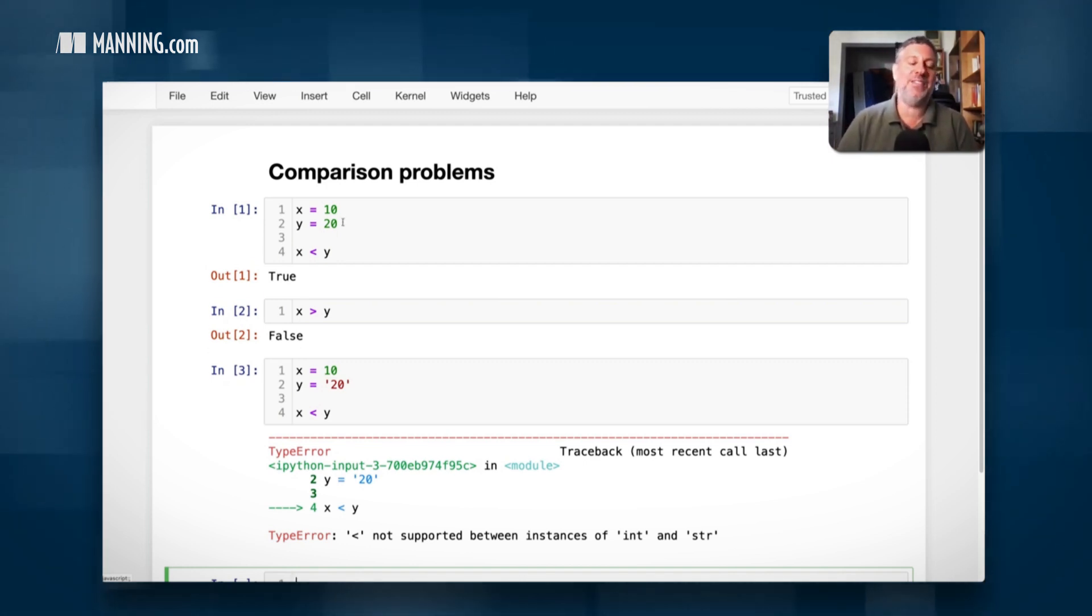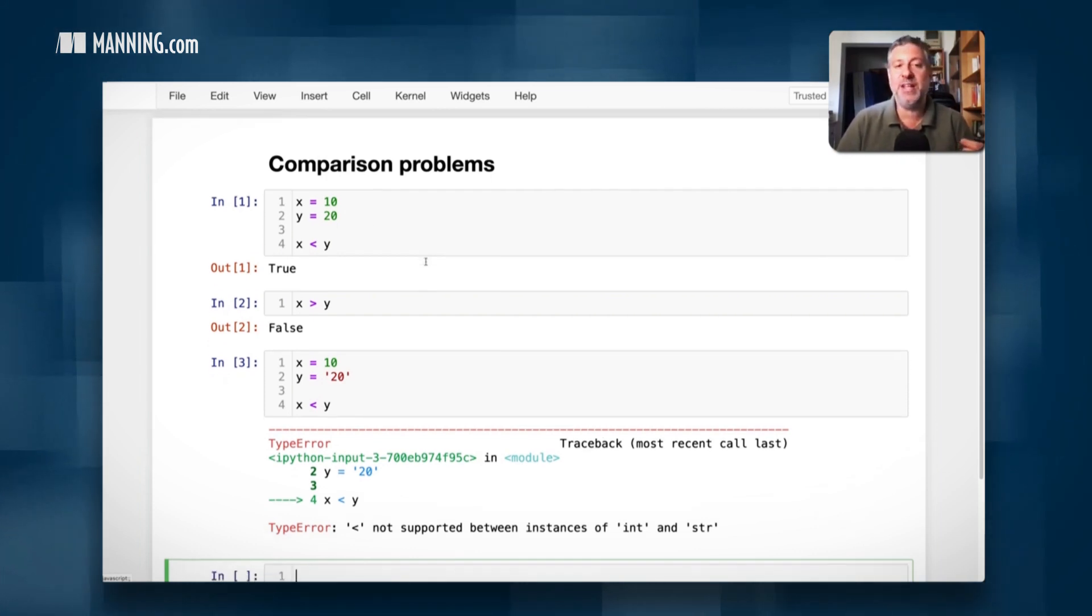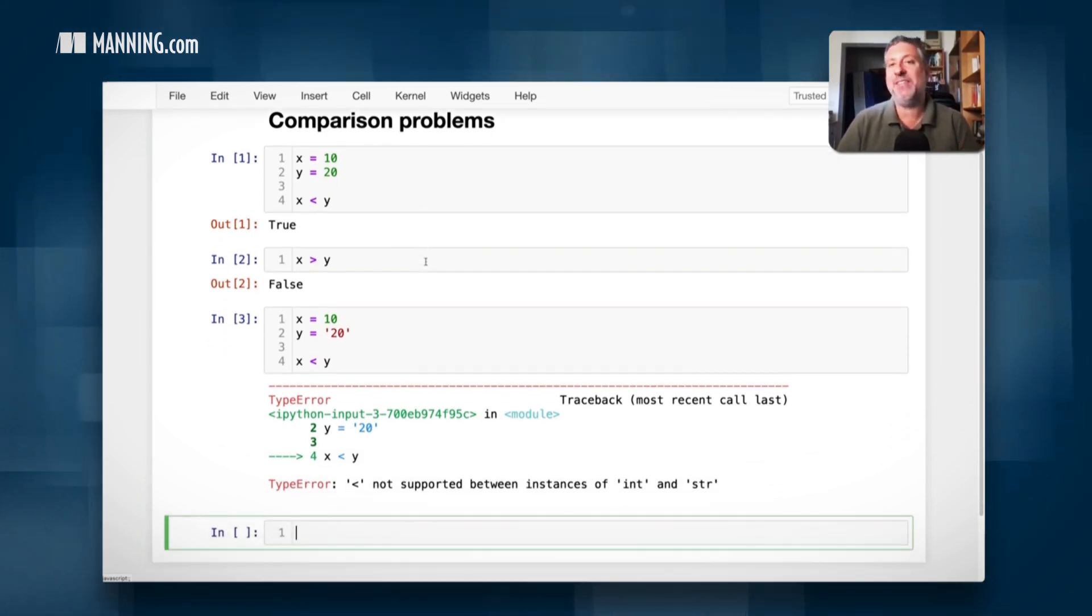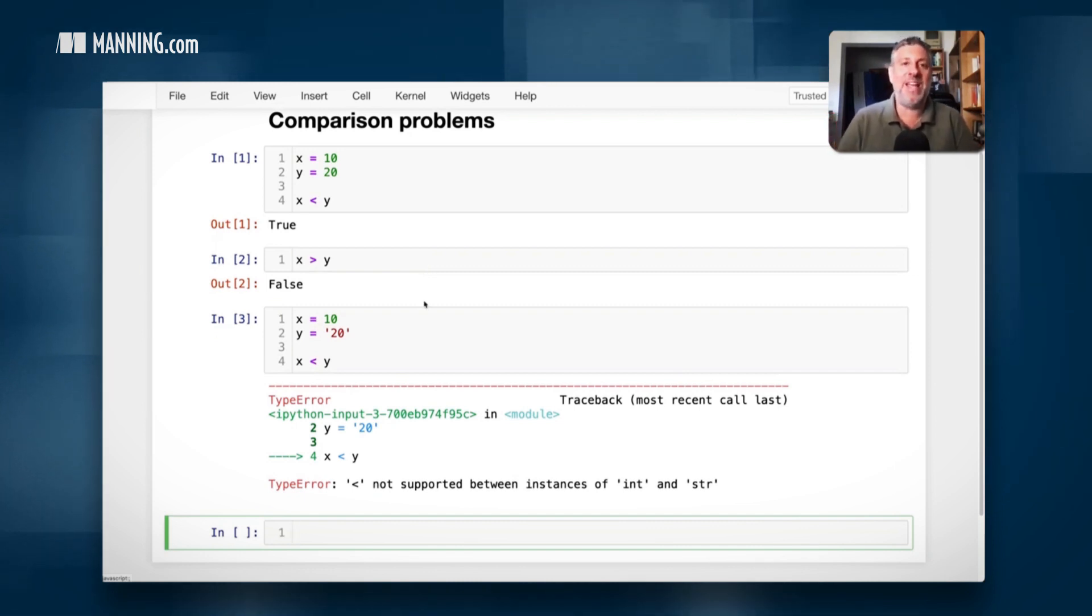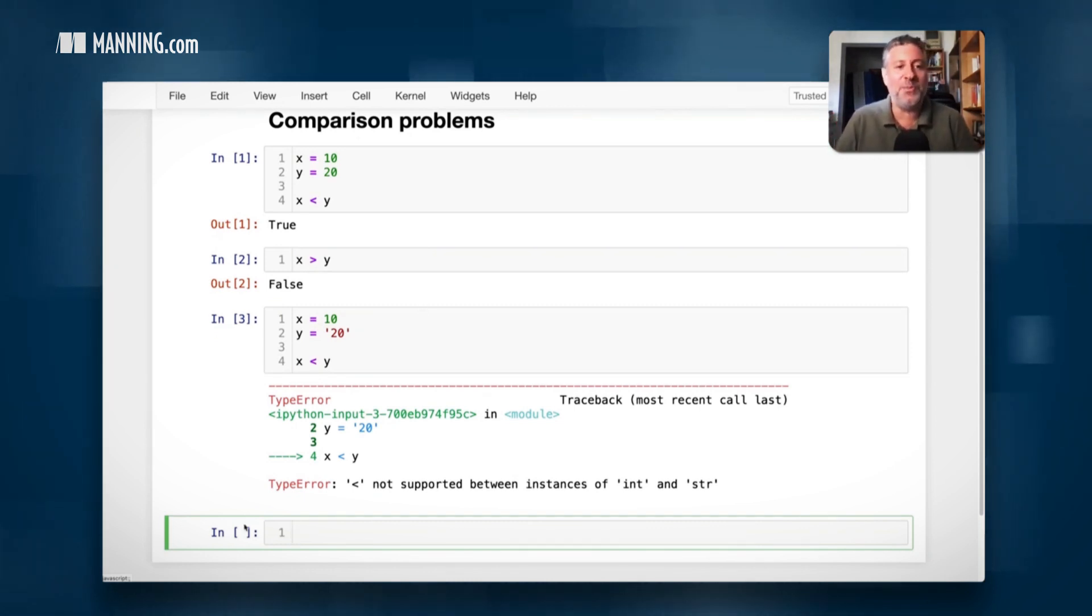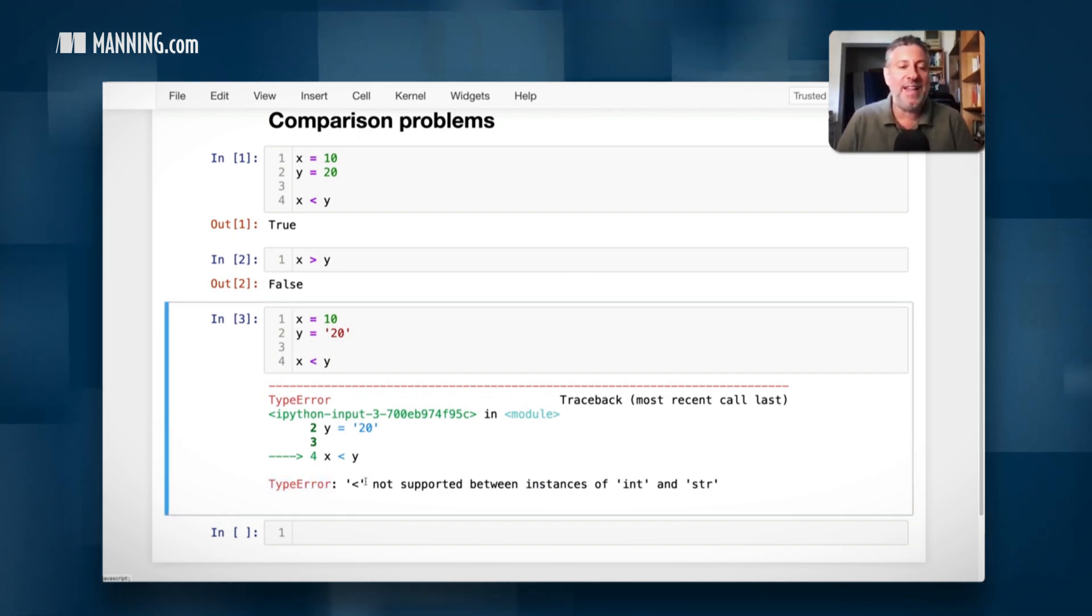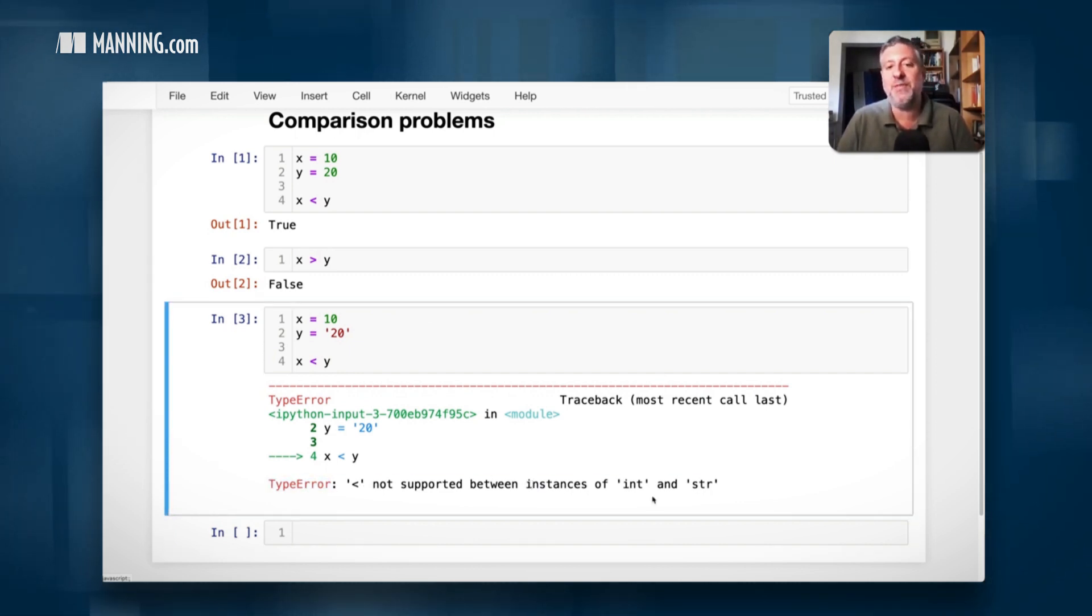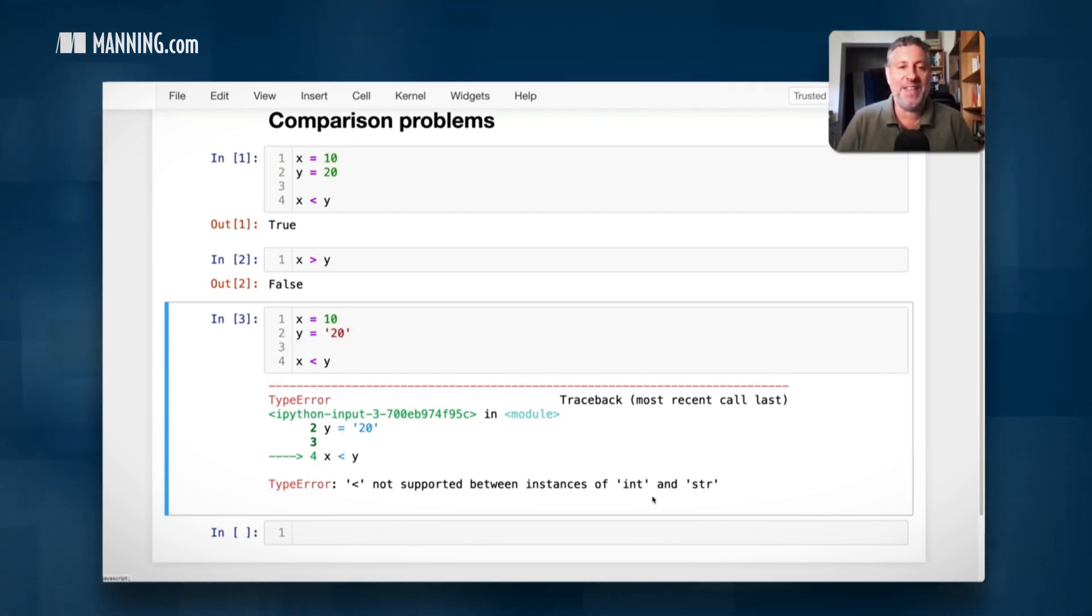So if I say is x, the integer 10, less than y, the string 20, Python basically throws up its hands and says, I have no idea what you want with me, but I can't do this. Or in more technical terms, it says type error. That's the exception we get. Less than is not supported between instances of int and str. Meaning you have an integer, you have a string, you cannot run less than between them.